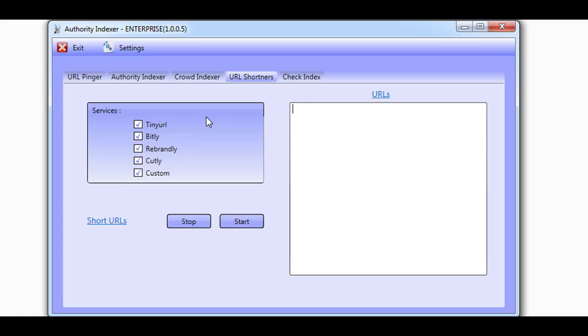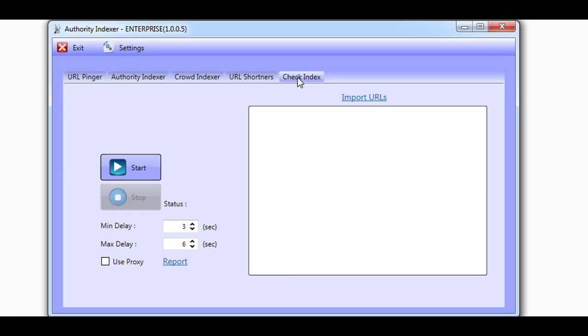And finally, let's take a look at Check Index. Here you can add your URLs one per line and the software will check if your links are indexed by Google. It will let you know which links are indexed and which ones are not.